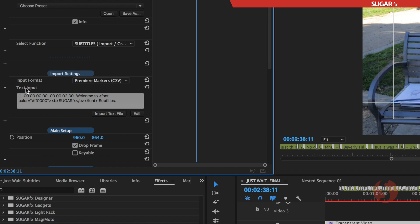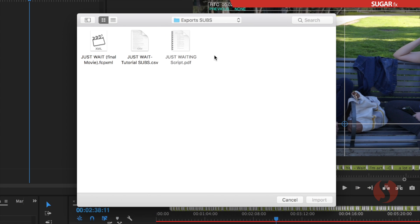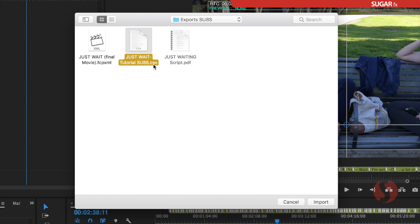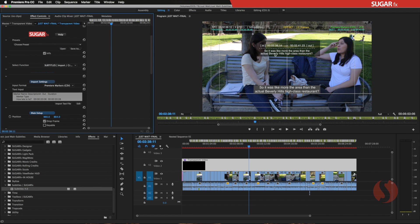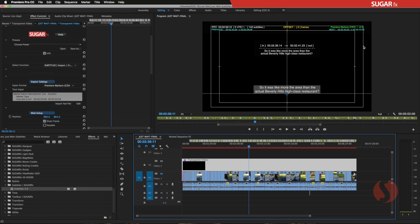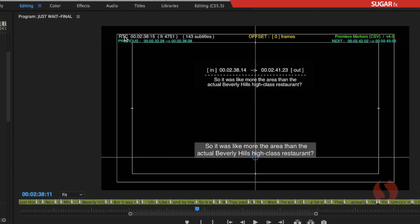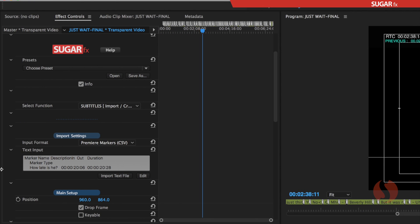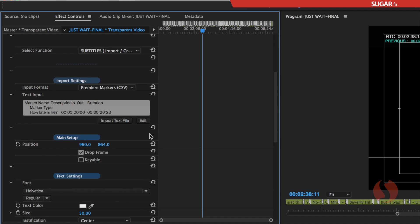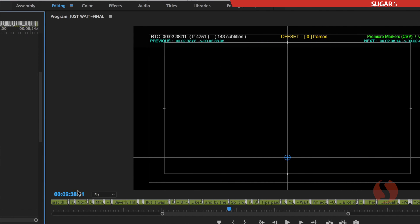In the Text Input parameter, we click the button to import the text file, navigate to our hard drive location, select the CSV file we just exported, and click Import. In our canvas window we now have data from the imported file. On the left side we can see the RTC, or running timecode, which should match the timecode in your timeline. In this case it is not matching, so I go into the parameters and turn off Drop Frame — and now the timecode matches perfectly.